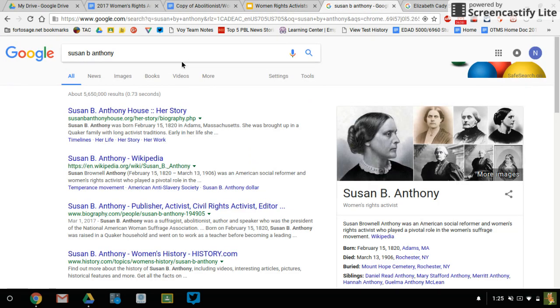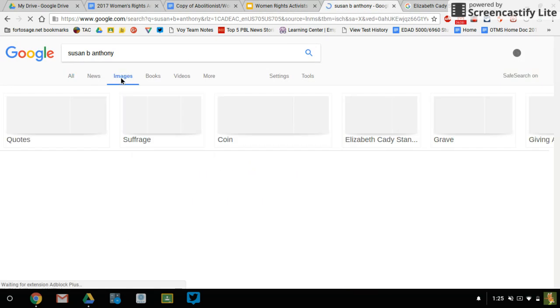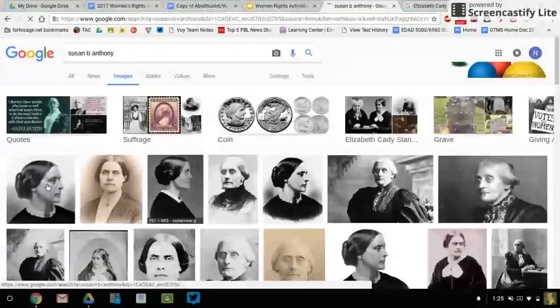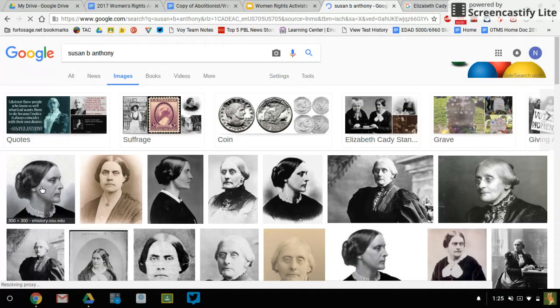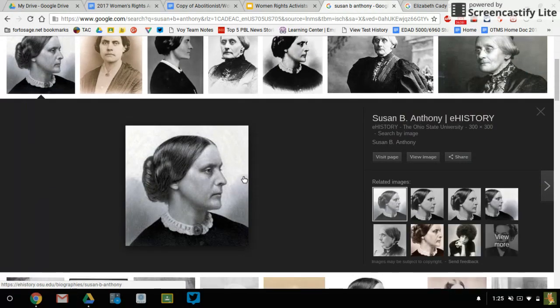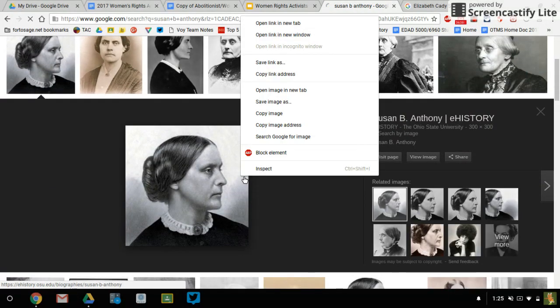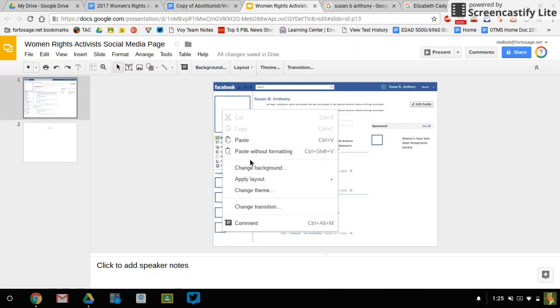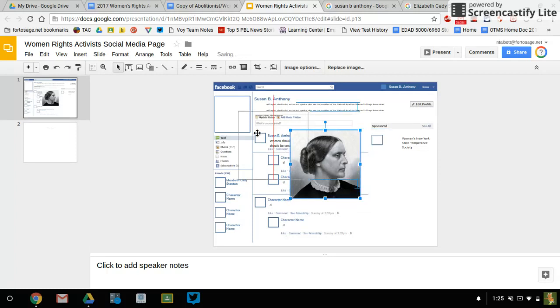So what I'm going to do, I'll go to Susan B. Anthony. I'm going to search for images. I'm going to pick one that I like. We'll go with this one. And I'm going to copy it. And I'm going to hop over here.